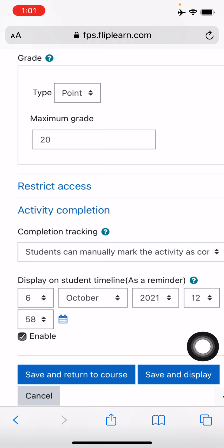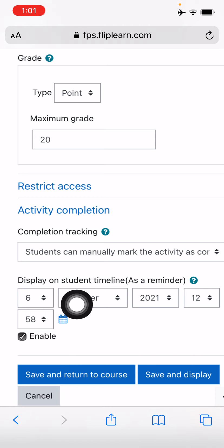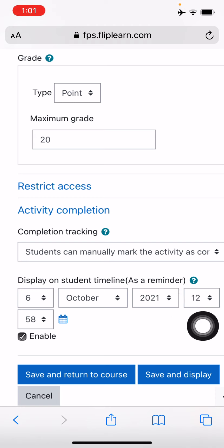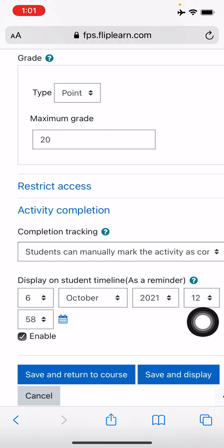And now just change the date and time over here. So this is a time where you want to show the students that this work has to be done. And this will be displayed on the student timeline as a reminder to them. So the homework is starting today. So I can give them today's time as a reminder that hey, you have to do this work.